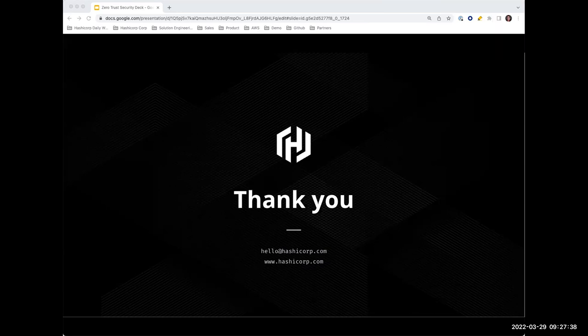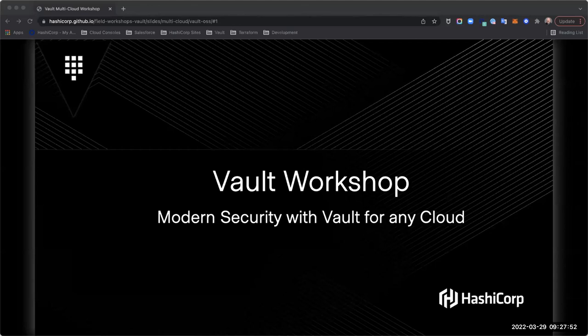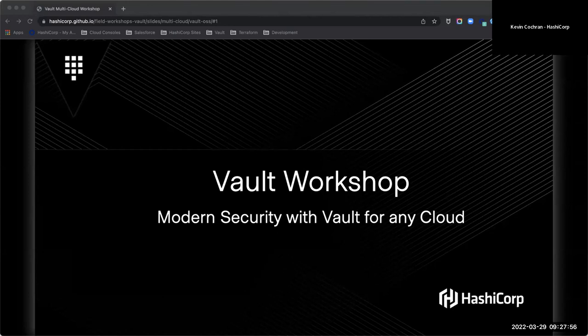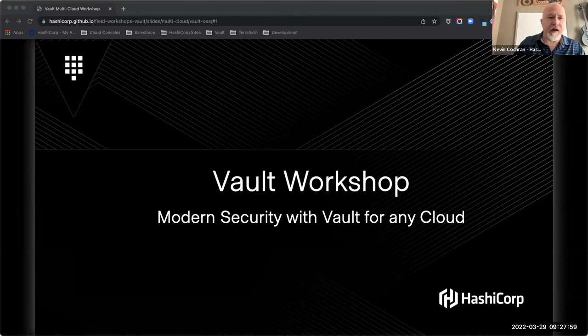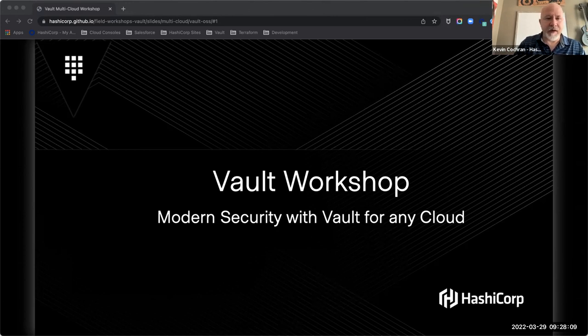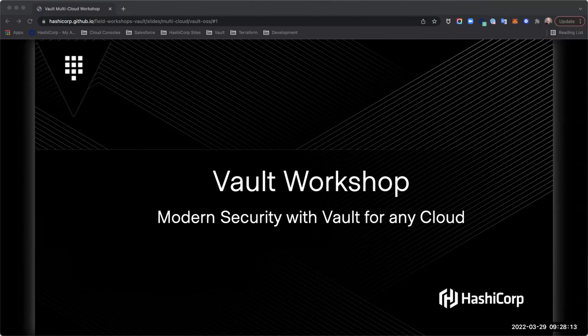Thanks so much, Donnie. With that said, we're going to pass things over to Kevin, who's going to start walking us through Vault and the various lab exercises. I'm Kevin Cochran, a Solutions Engineer here at HashiCorp based out of Atlanta. Today we're going to talk about Vault specifically and get into a couple of different use cases that are pretty common and usually pretty quick wins that you can start with today.